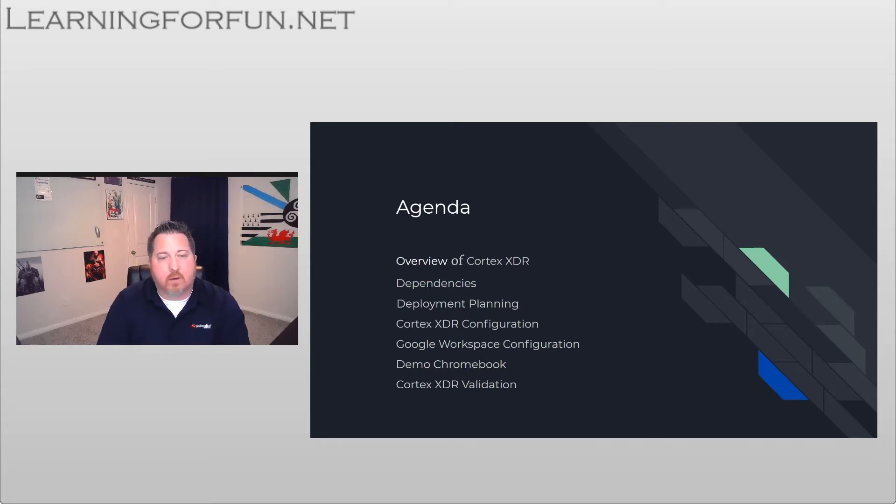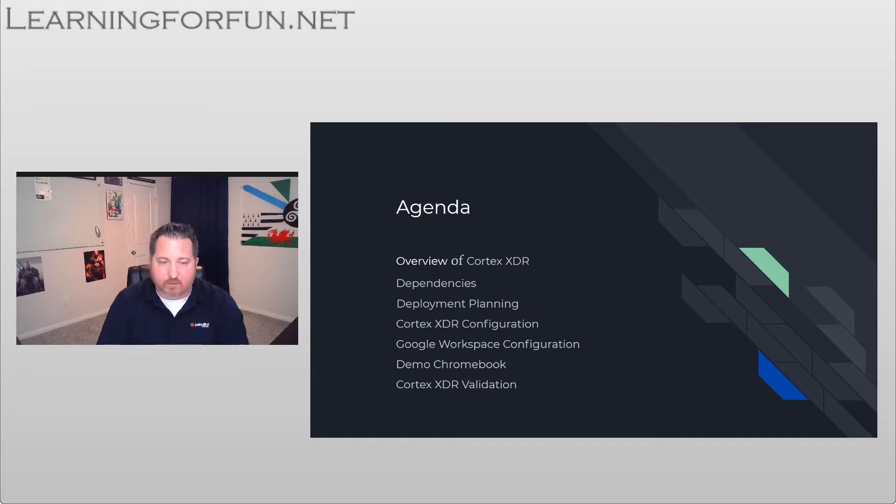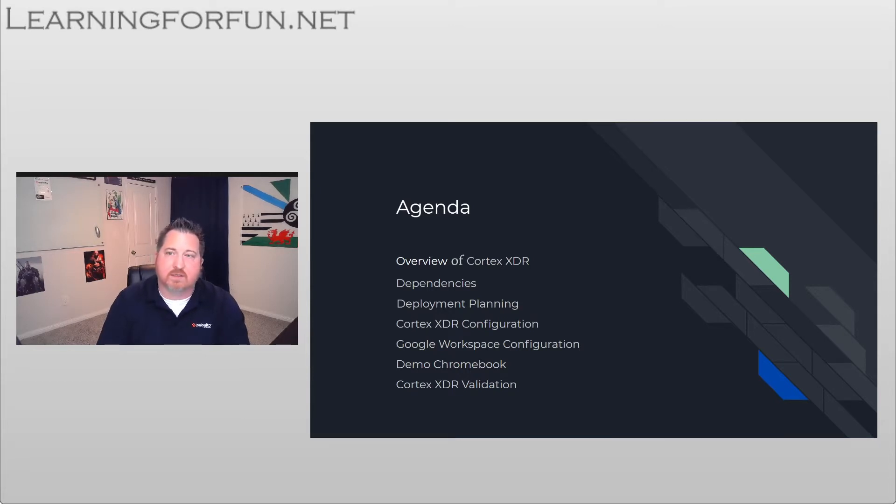I'll walk through the configuration in both the Cortex XDR and the Google Workplace portals for you, and then I'm going to load up a Chromebook and show you what that looks like from an end user perspective when Cortex XDR is deployed, and then circle back around to the Cortex XDR portal and show you once the agent's been registered what that looks like there.